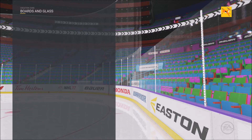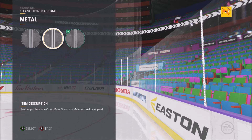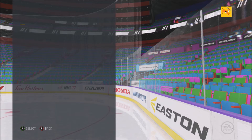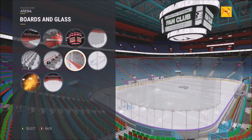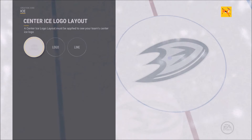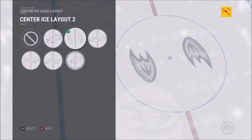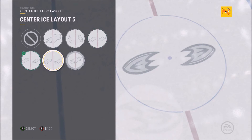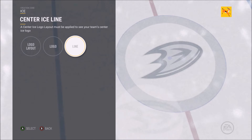We can make the board trim purple — we'll leave it as purple for now. The stanchion material can be LED, metal, or just glass. The ice is also customizable — you can change the center ice layout, different logo positions. There are just so many awesome things you can do — put them side by side or have one big circle.